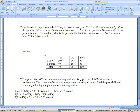Now answer the question: probability of yes or male. Using the formula: probability of yes is 70 out of 100, plus probability of male is 50 out of 100, minus the intersection — those 30 who said yes and were male. That's 70 + 50 − 30 = 90 out of 100. Everyone's counted except those 10 females who said no.